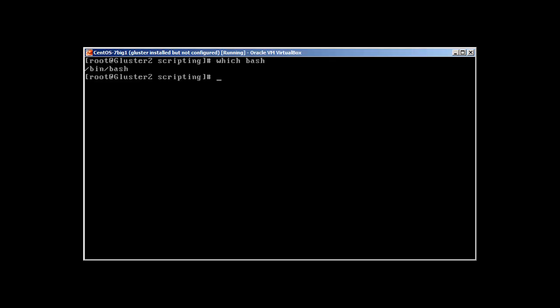This is a very basic scripting series and it's basically intended for Linux admins or Linux users who just want to have a basic understanding of bash.